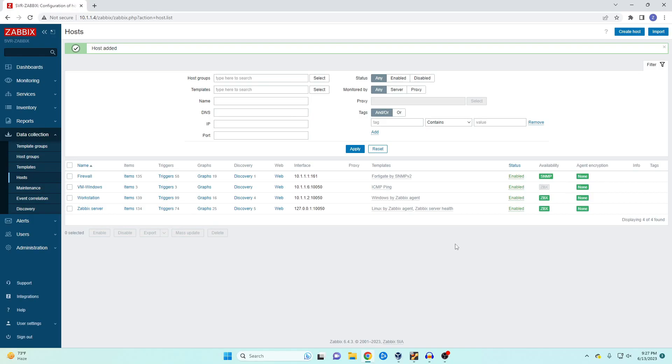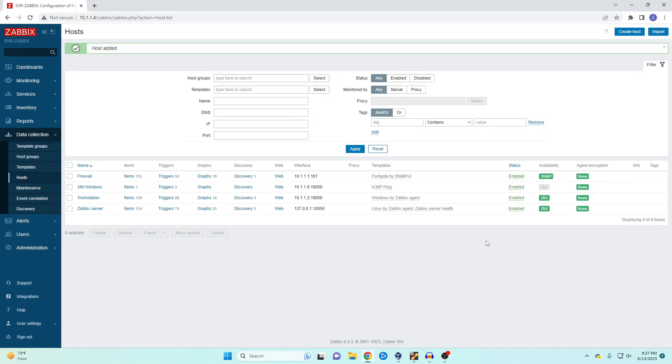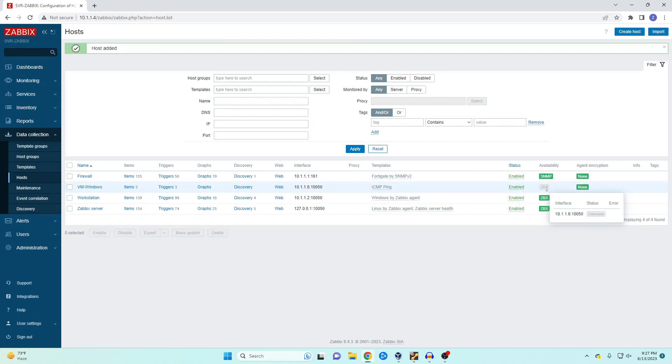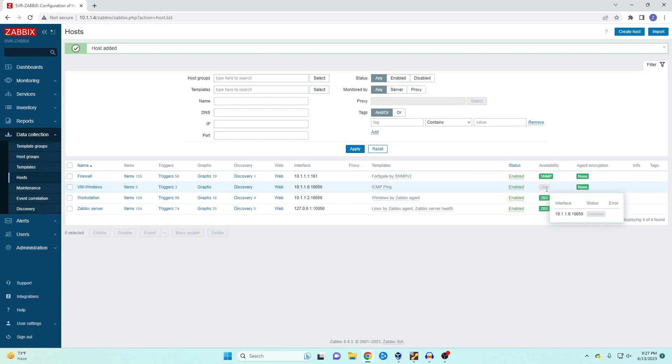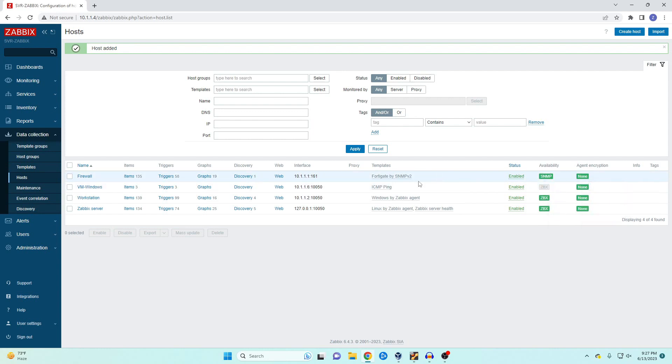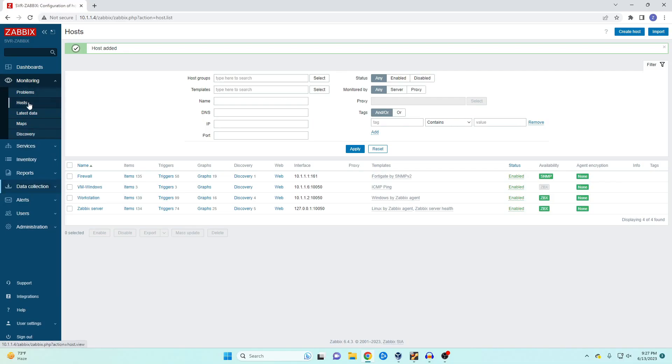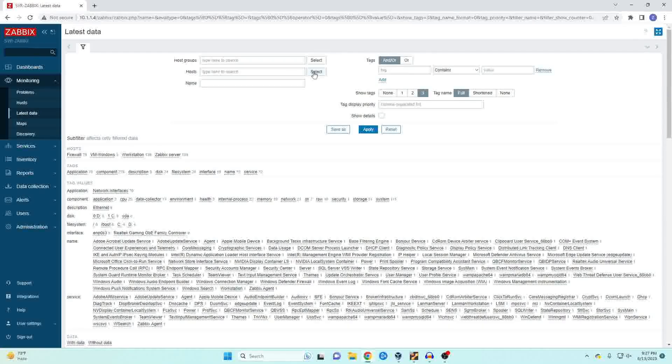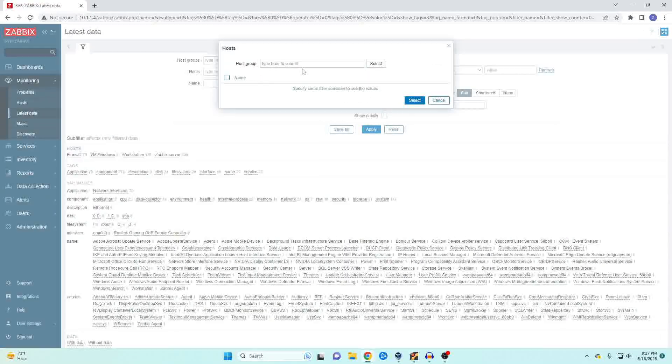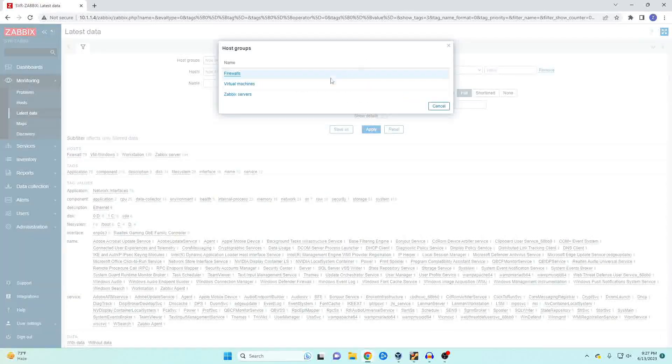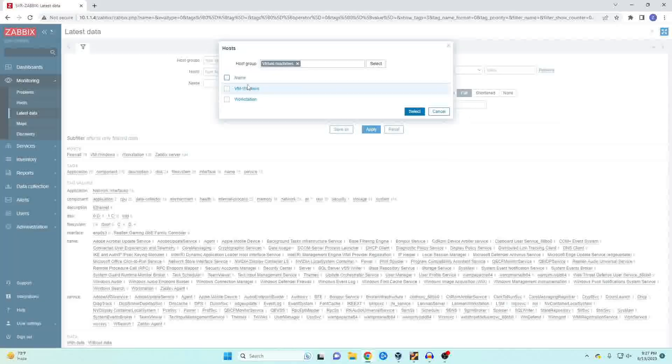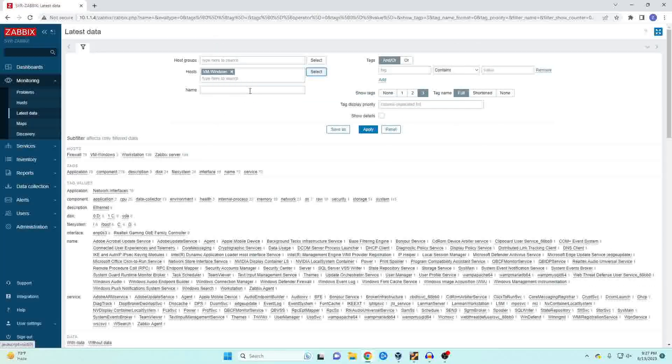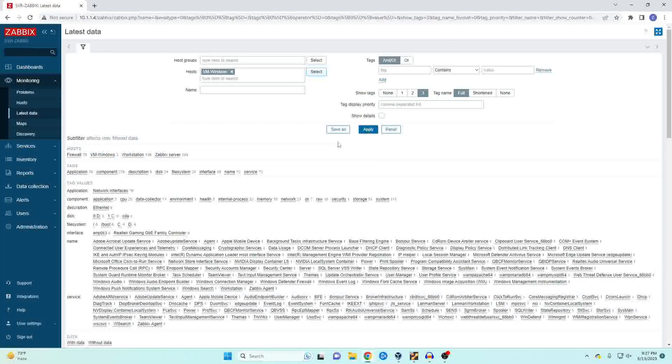Now unlike before you will not get any type of indicator that your ping is successful on this screen. So in order to monitor this and to make sure that it's working we need to come back over to our monitoring and our latest data.